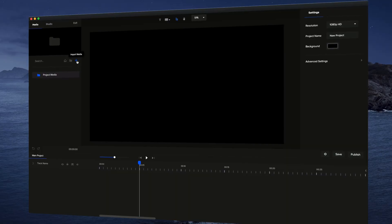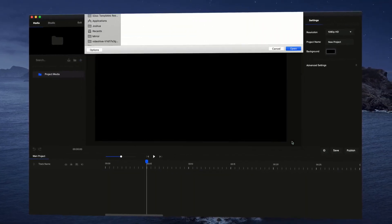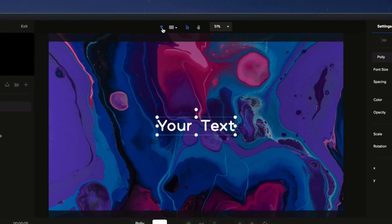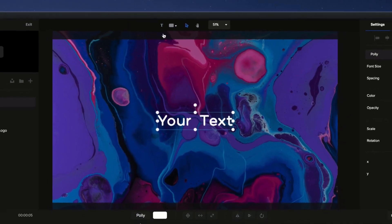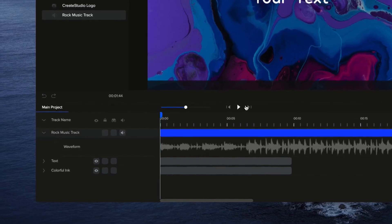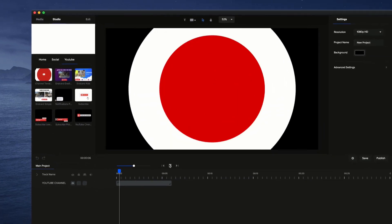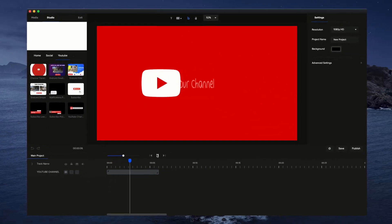With Create Studio, making professional videos is easy, even if you've never done it before. In our intuitive drag and drop editor, you can import media, add text, images, and audio, and enhance your videos with motion graphics, text presets, and much more.